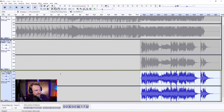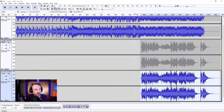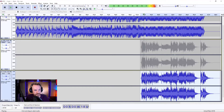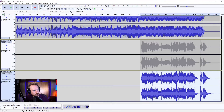Bring it back into the mix now by taking this one off solo and muting out the original, and we've got this. Sounding good.